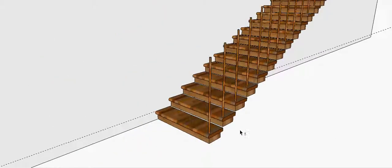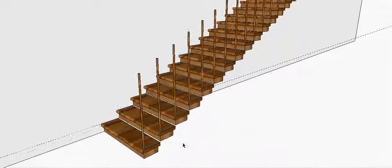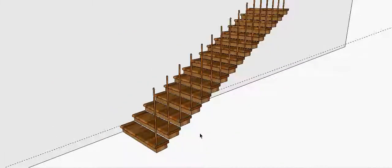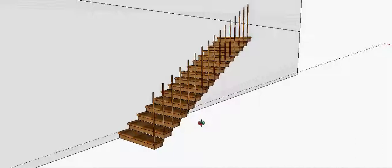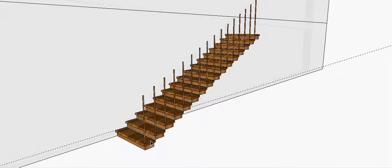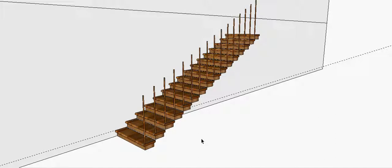There will need to be more spindles. They can only be 3.5 inches of space between them. Most building codes will tell you that, so we just have to add more spindles in there and then put a handrail on top.